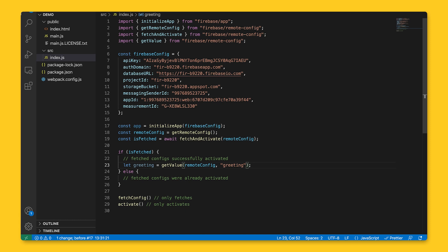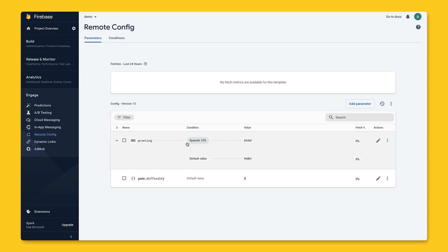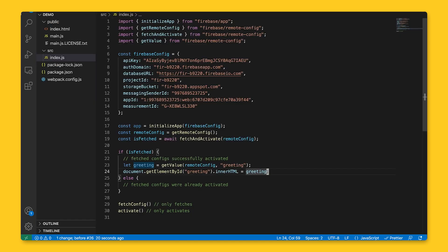Whatever value gets stored in the greeting variable is the value served to a user for the greeting parameter. And just as a reminder, since we set it to be hello or hola in the console, users will be served one of those values based on whether they satisfy the condition of being a Spanish speaker in our randomized 10% user group. We'll use this variable in our HTML element that displays this greeting.